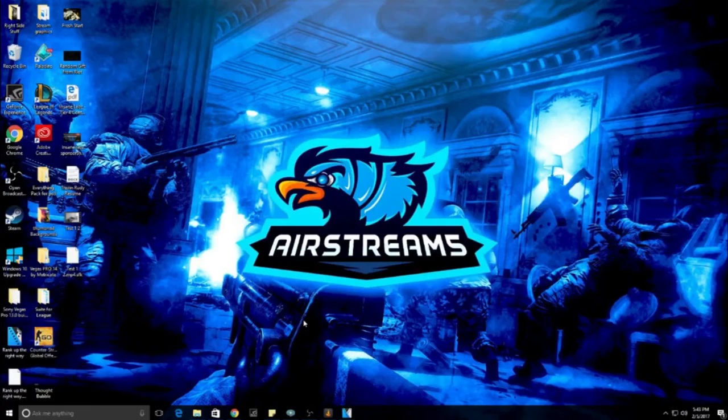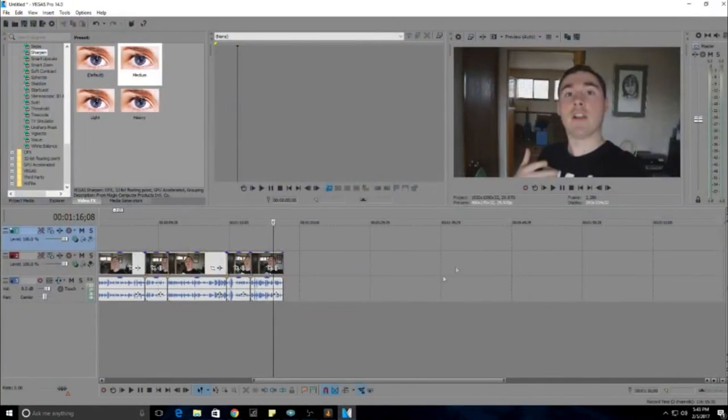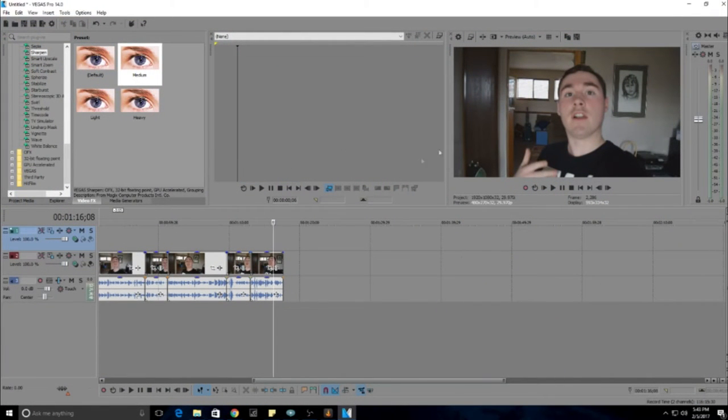So let's hop into my computer, and I'll show you what I use for video editing software. We are now at my computer, and I'll be showing you Sony Vegas 14. Sony Vegas 14 is such an awesome program.